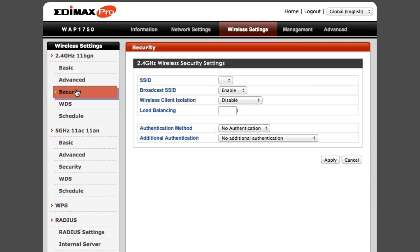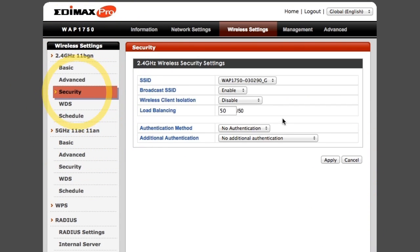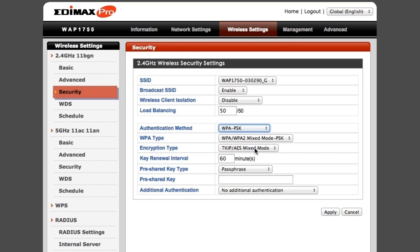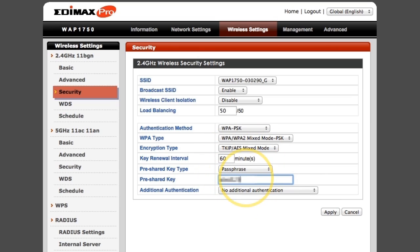Now select Security to change the authentication methods and password. Open the authentication method menu. Choose WPA PSK or your preferred security type and enter a password in the pre-shared key field.